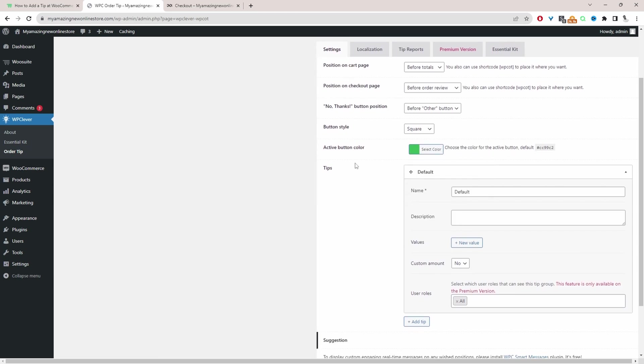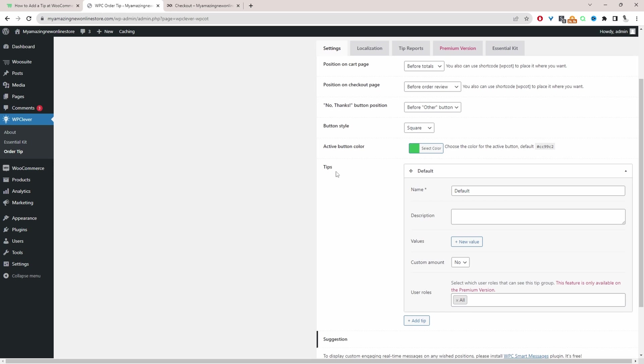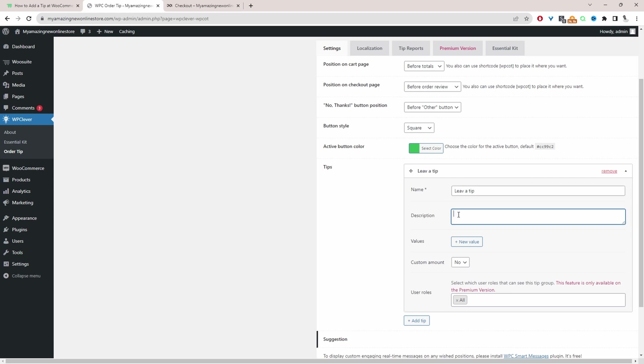So with that out of the way we'll scroll down to where it says tips and then here we can give it a name so the customer will see this on the front end. So we'll say something like leave a tip and then you can add a description.